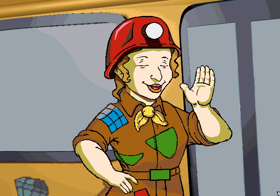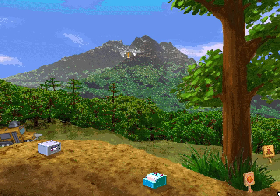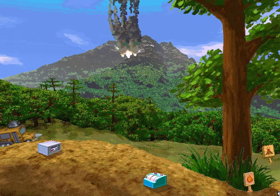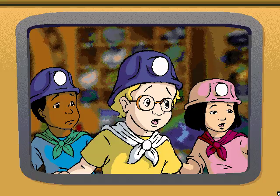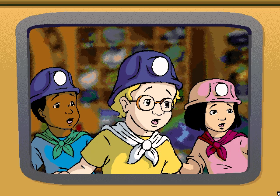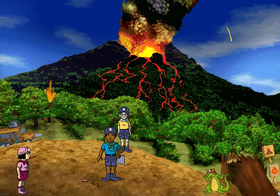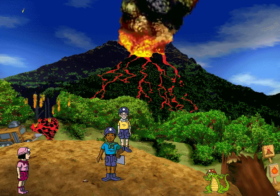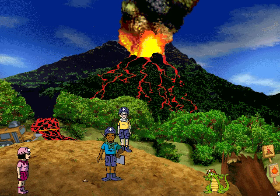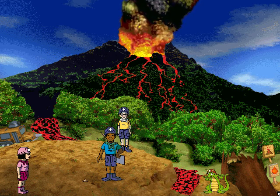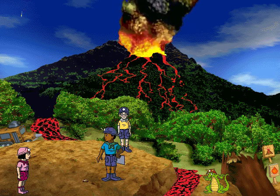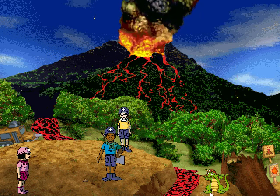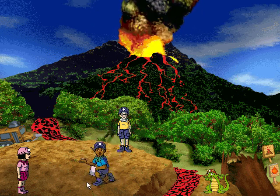Eruption time! Back to the bus, class — two by two, please. This lava is really cool! Wanda, that lava is melted rock, so it's actually really hot. Wow, I can see the crystals in this rock!